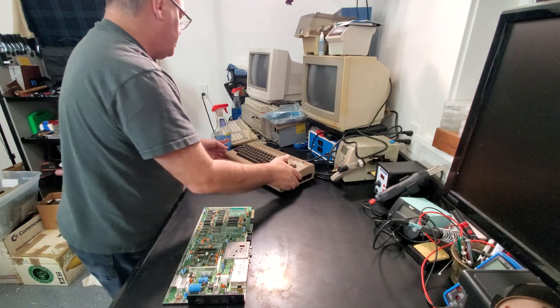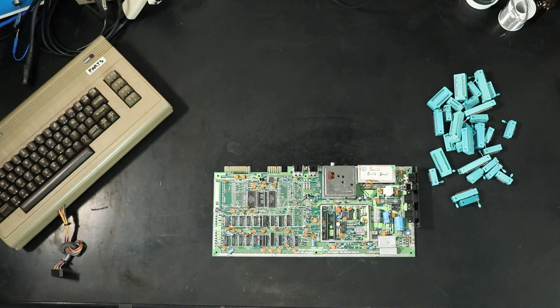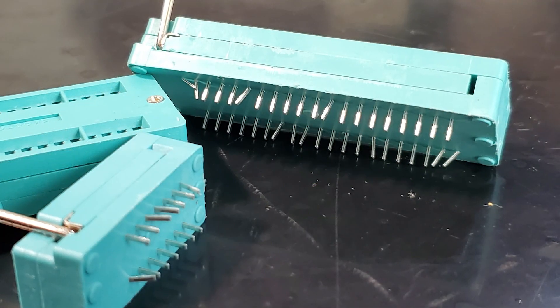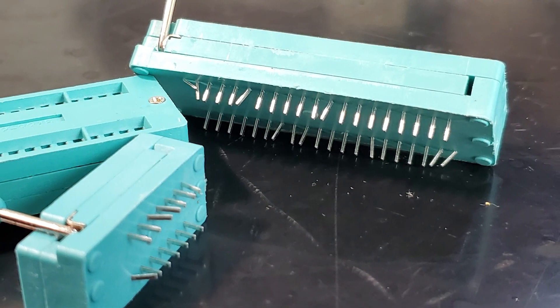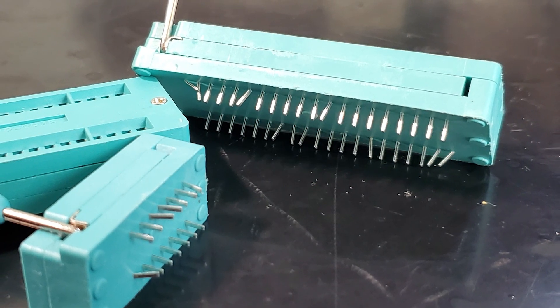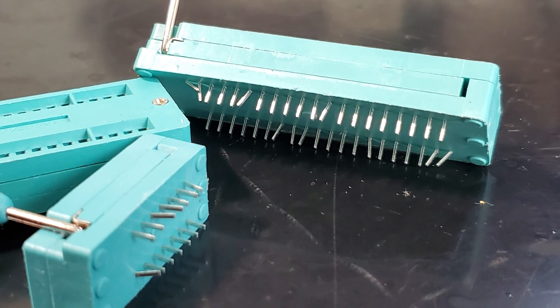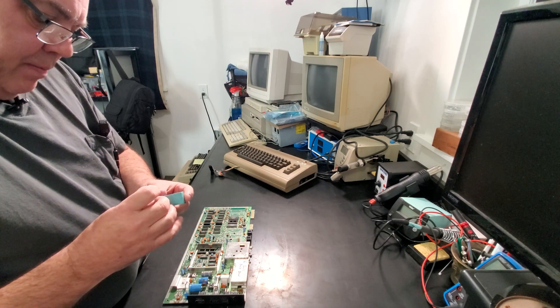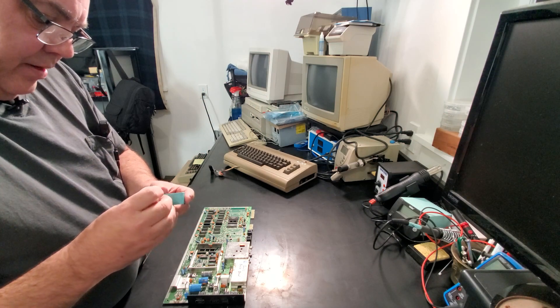So I think my first step here is going to be to get some of these pins straightened out on some sockets and see how they fit. All these stupid bent pins straightened.